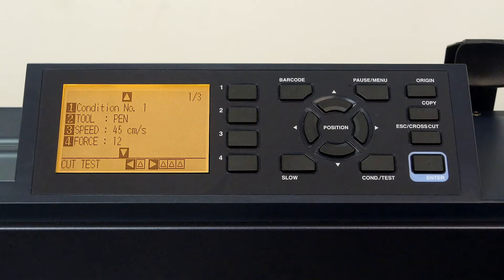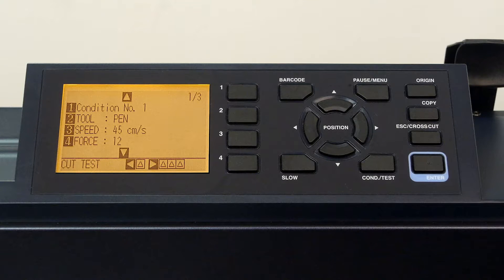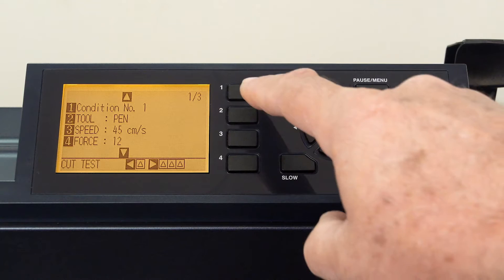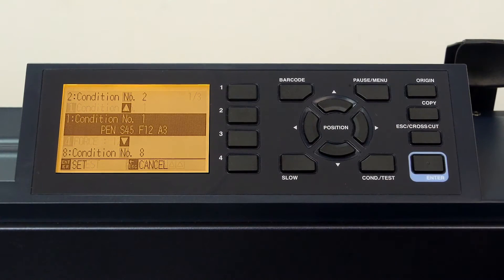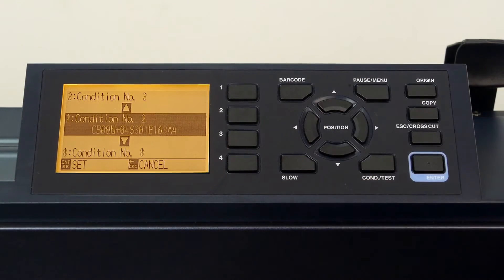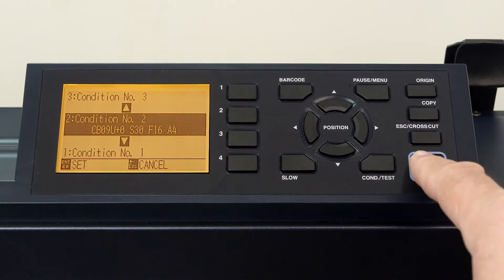Next, we will configure condition number two to cut vinyl. We first have to switch to condition two by pressing the one key, press the up arrow key to condition two, and press enter.